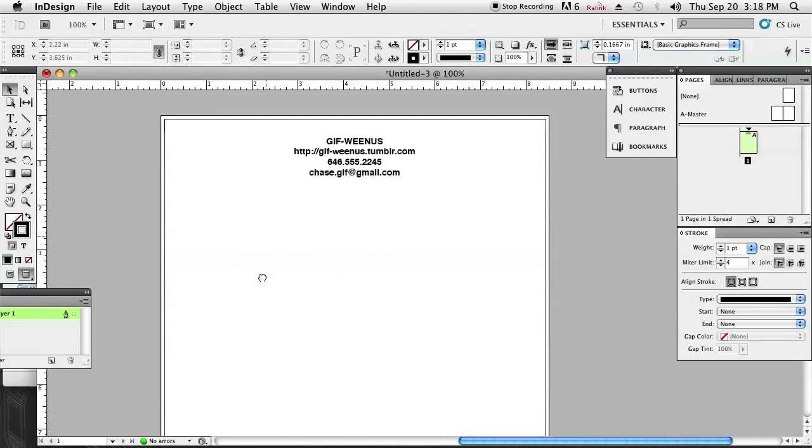And that's about it. It's pretty simple. My name's Chase, and that's how you create a letterhead using InDesign. Thanks for watching.